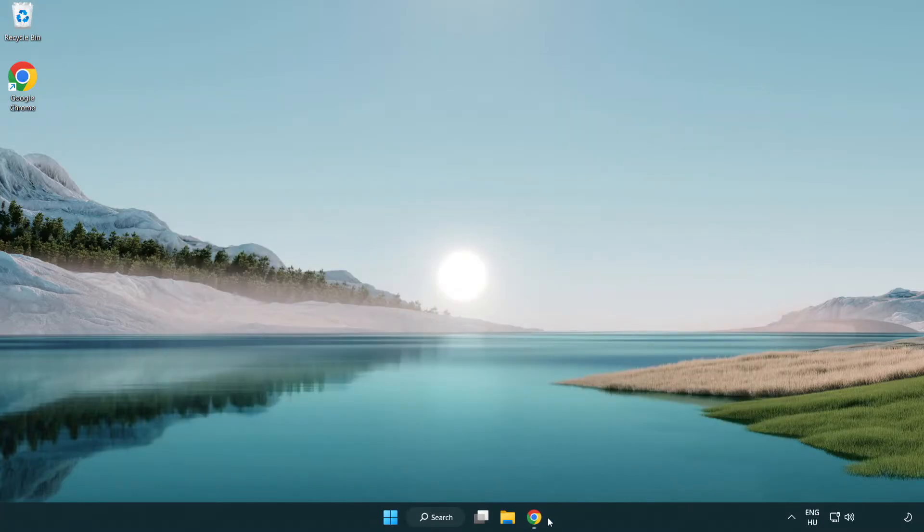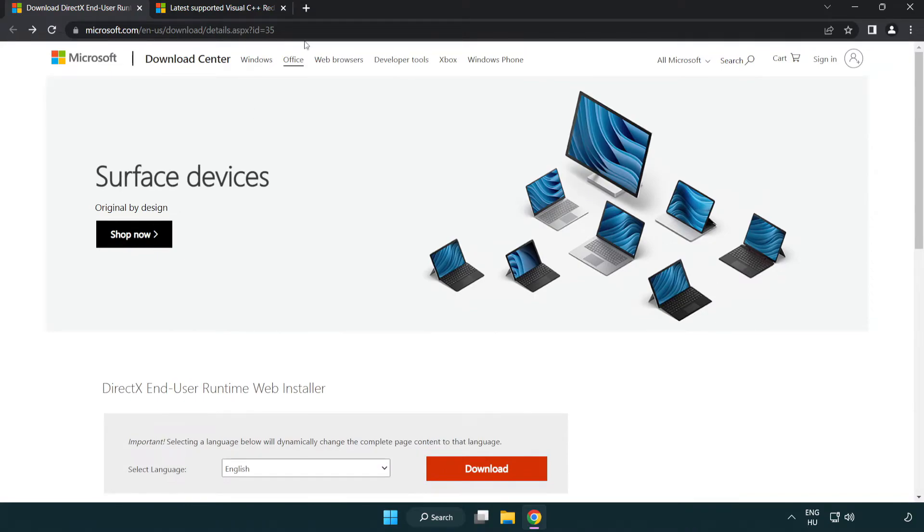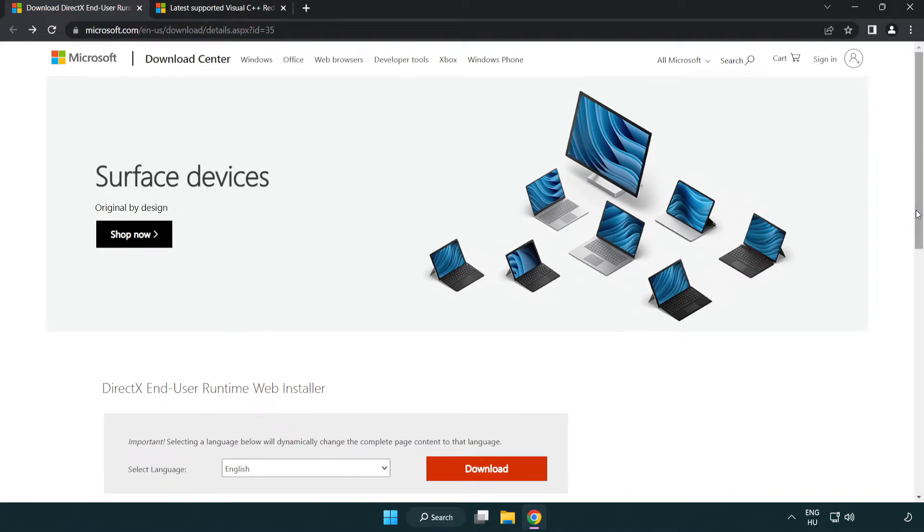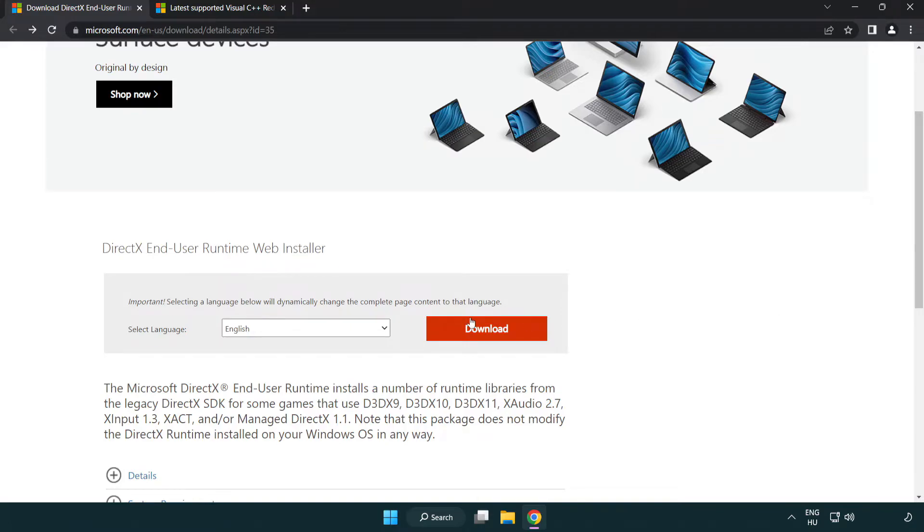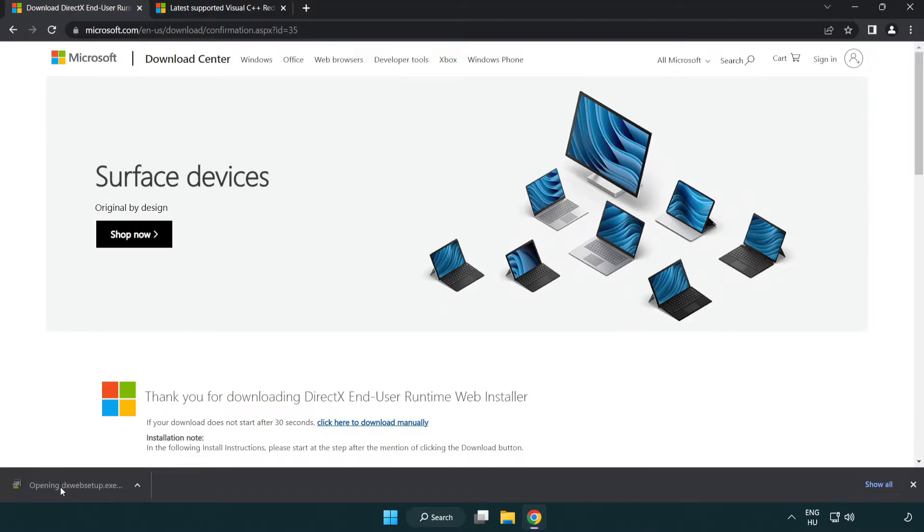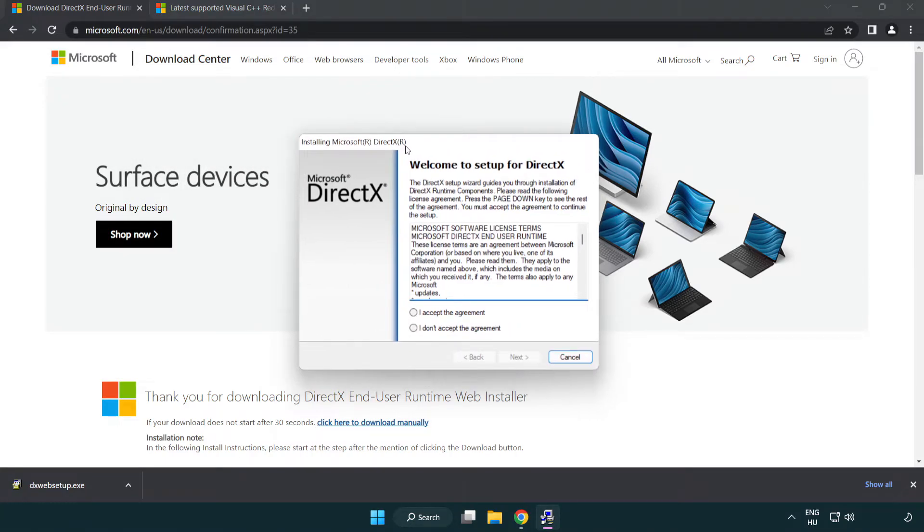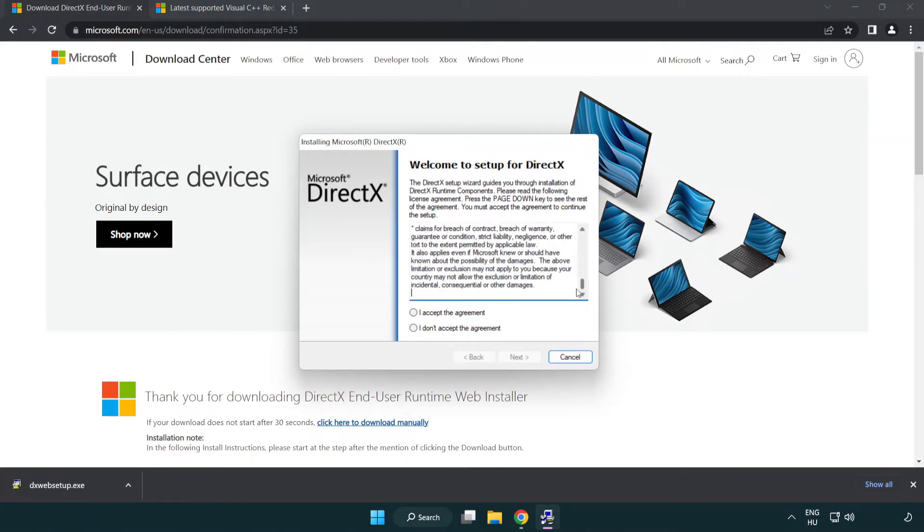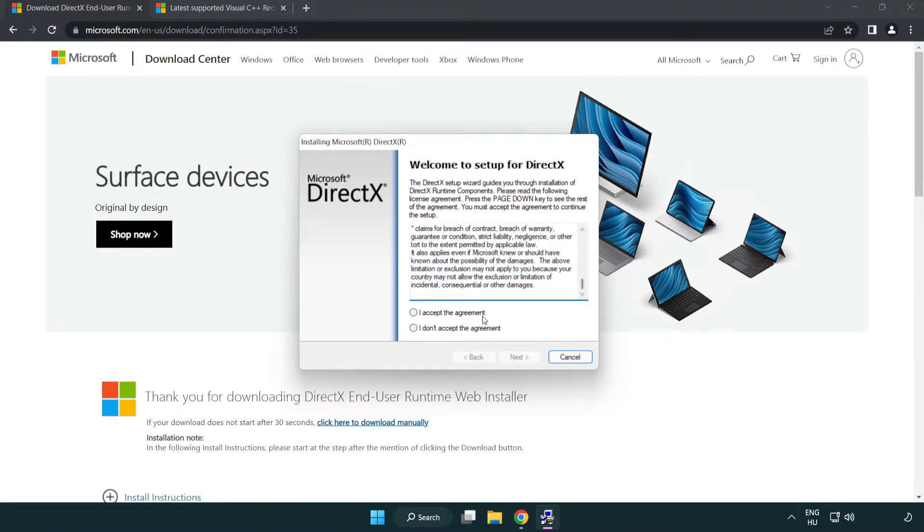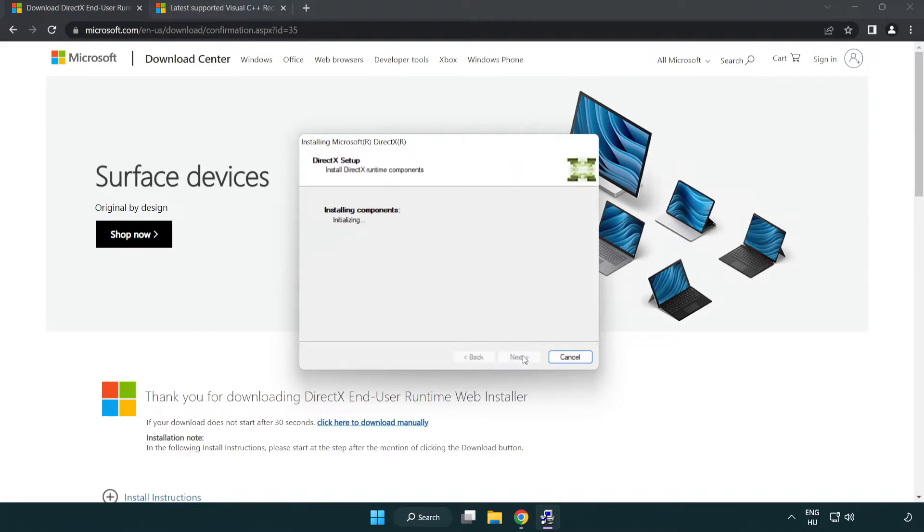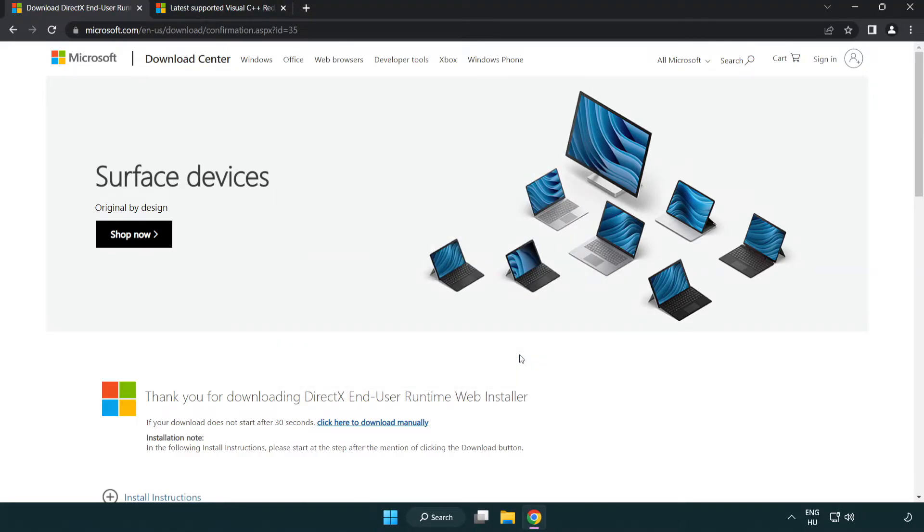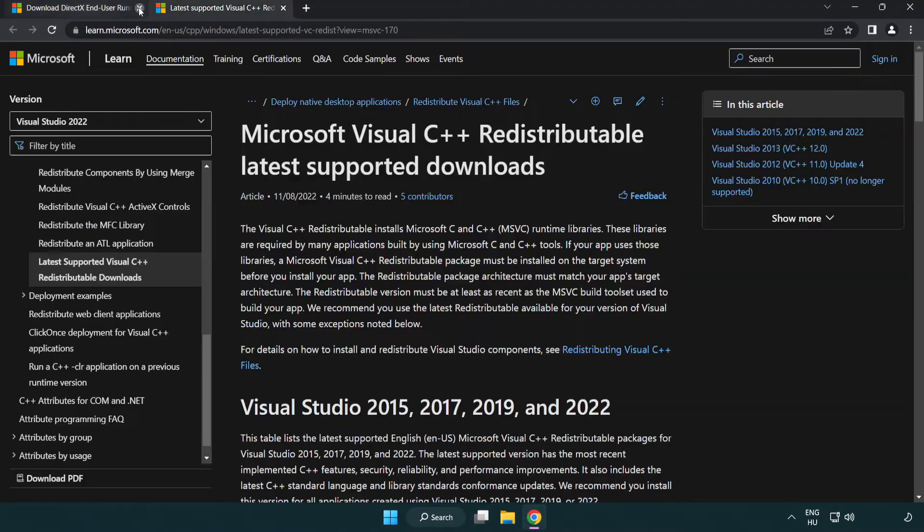Open your internet browser and go to the website linked in the description. Click Download. Install the downloaded file. Click 'I accept the agreement' and click Next. Uncheck 'Install the Bing Bar' and click Next. When installation is complete, click Finish and close the DirectX website.